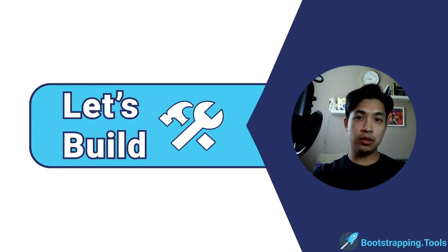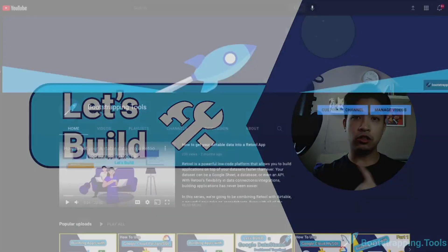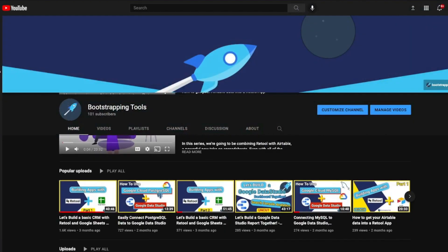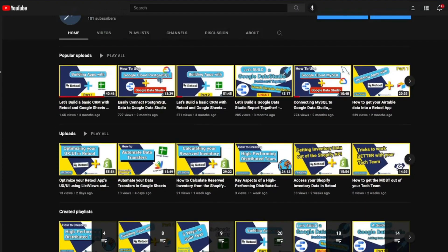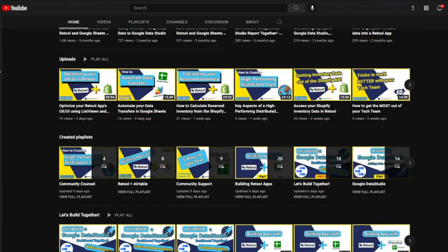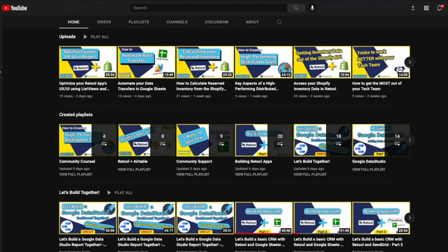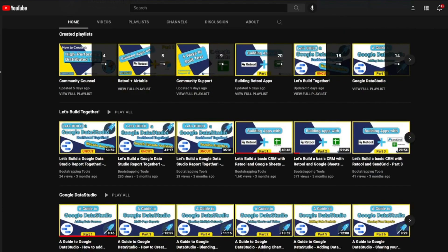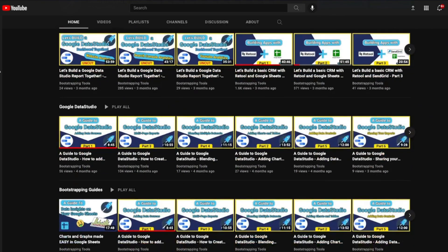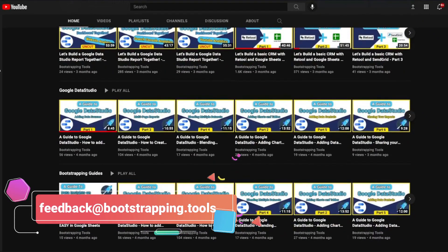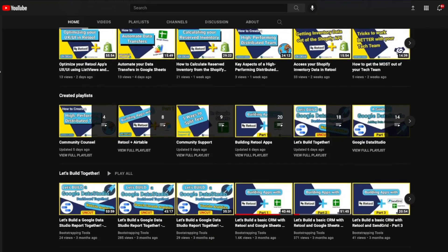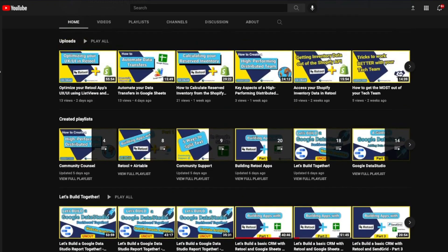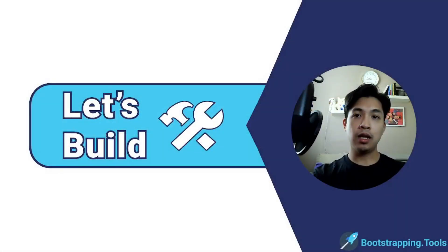Before we dive into today's topic, make sure to check out our YouTube channel — we've got lots of videos covering all sorts of low-code and no-code solutions such as Retool, Airtable, Google Data Studio, and many others. If you don't see an application you're looking for, feel free to shoot us an email at feedback@bootstrapping.tools and we may make a video just for you.